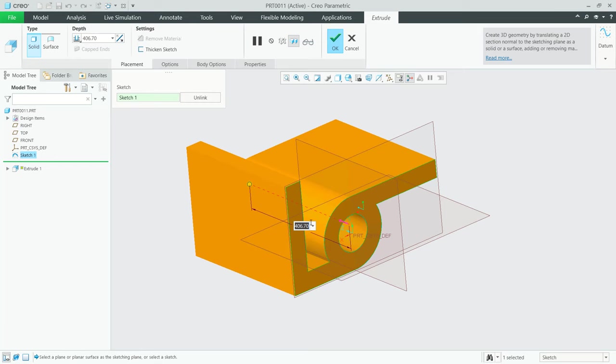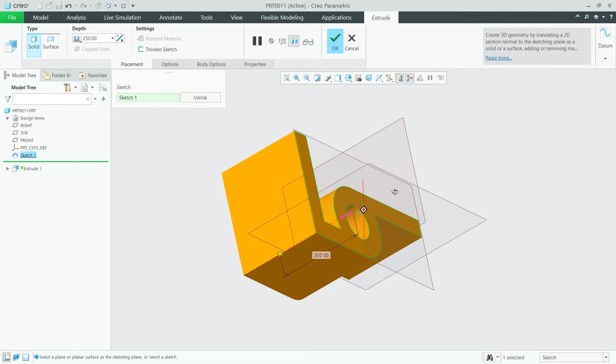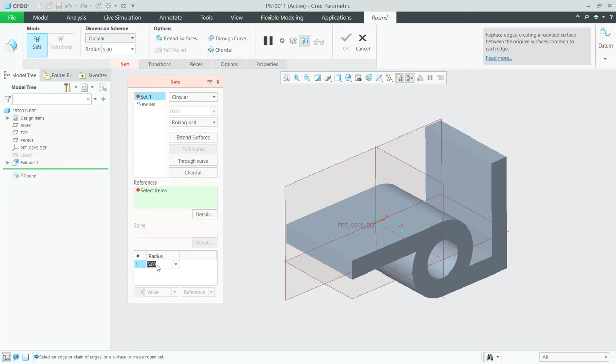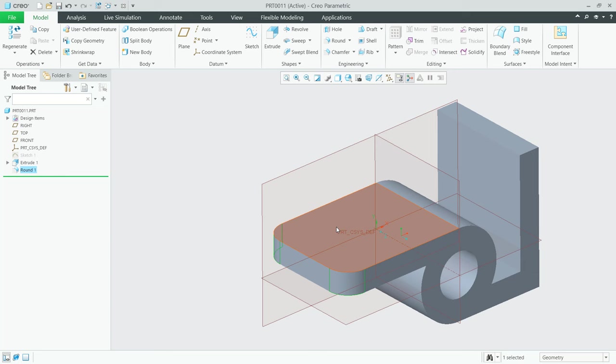The extrusion depth is 250. I will click OK. Then we can use the Round or Fillet tool. Click this icon, set the radius to 50, and select this edge. Also at this point, click OK to apply the Round tool.